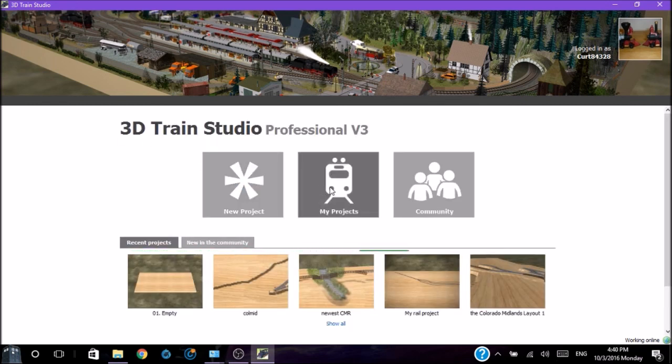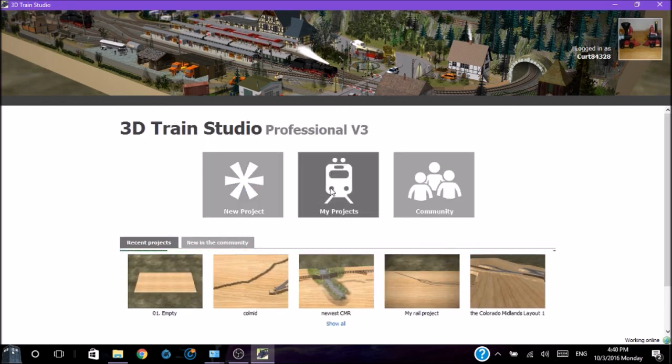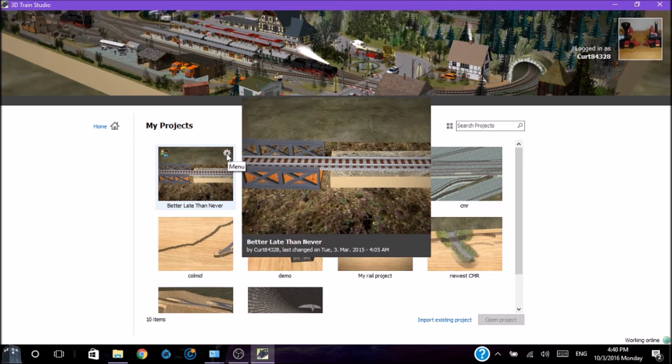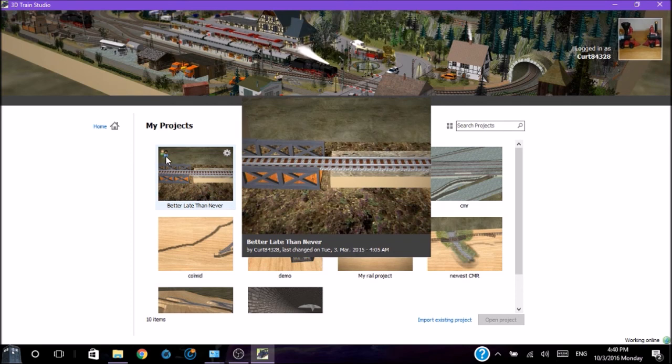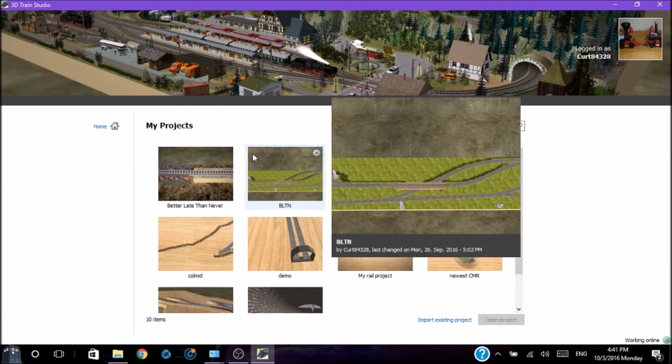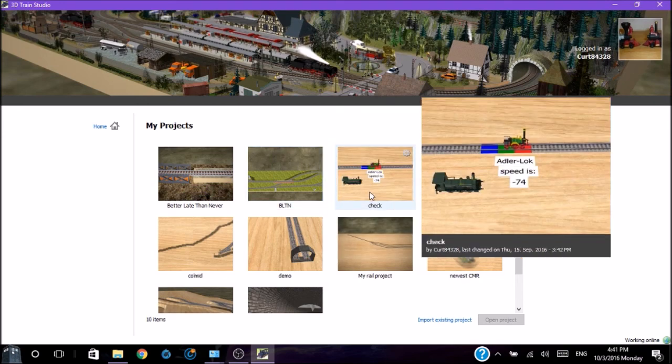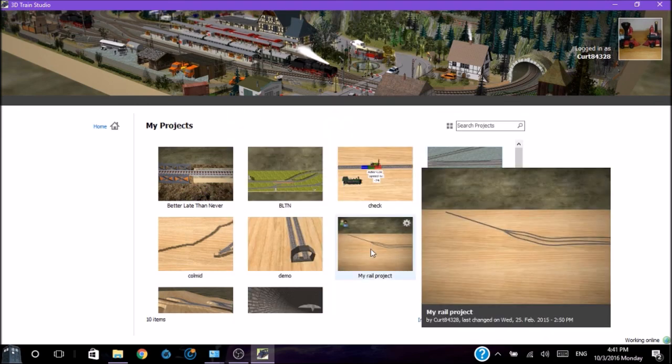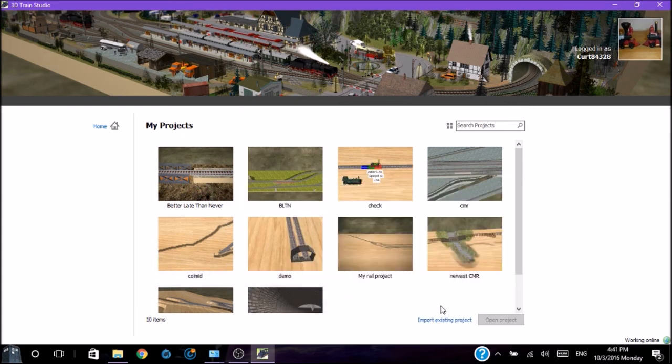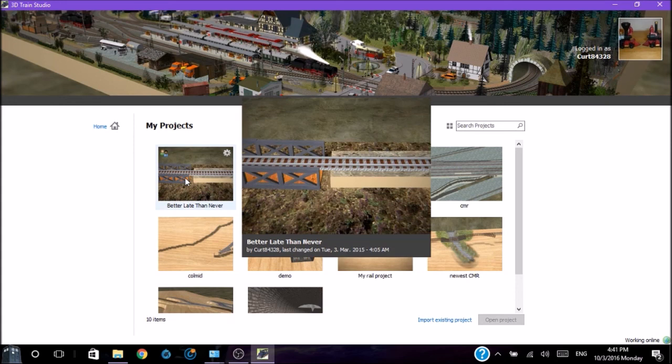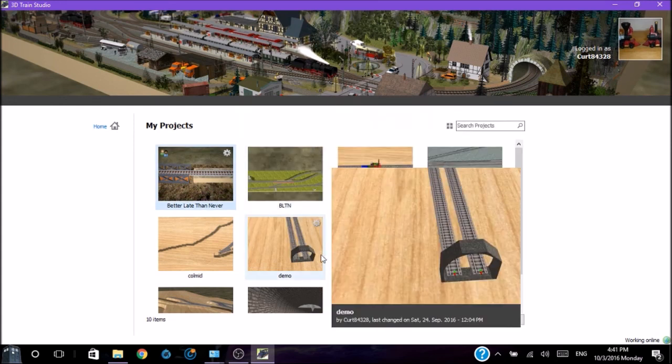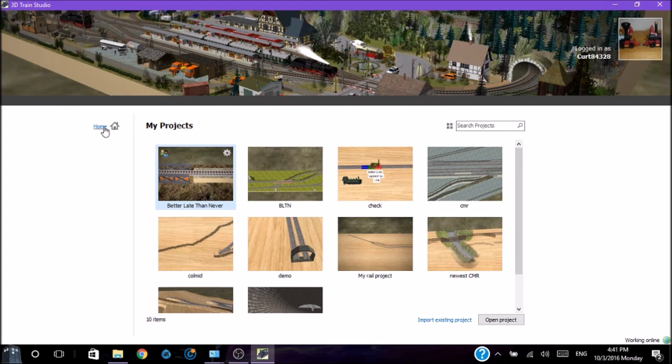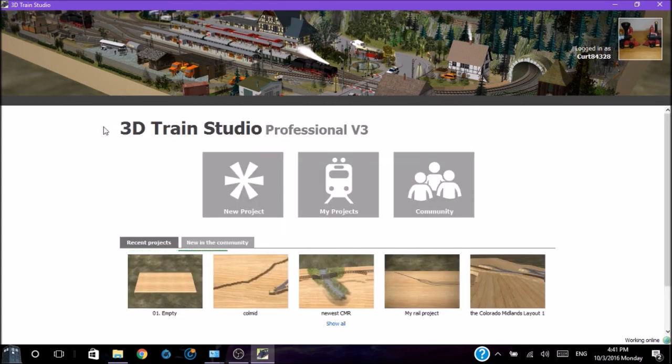My project shows what you've been working on. We have projects that I've done. This shows that it has been shared with the community. And if we click on one, then you have the option to open that project. We're actually going to go back to the main screen. We're going to start a new project.